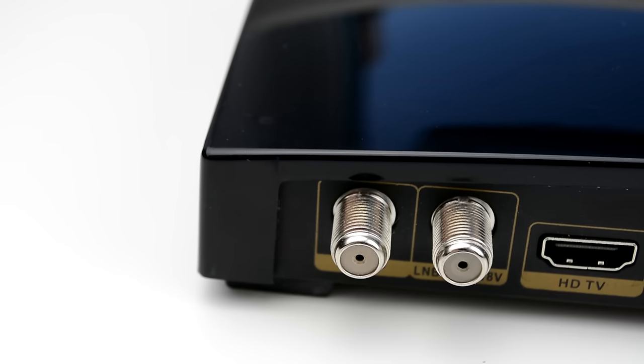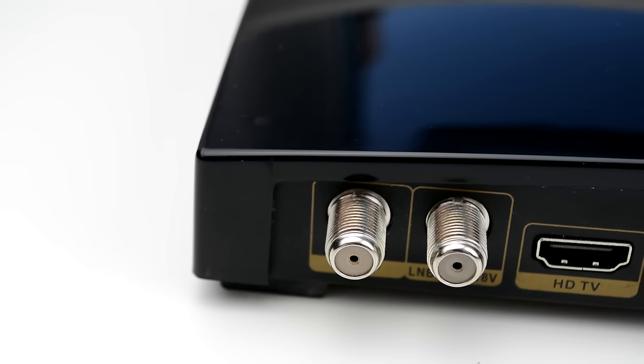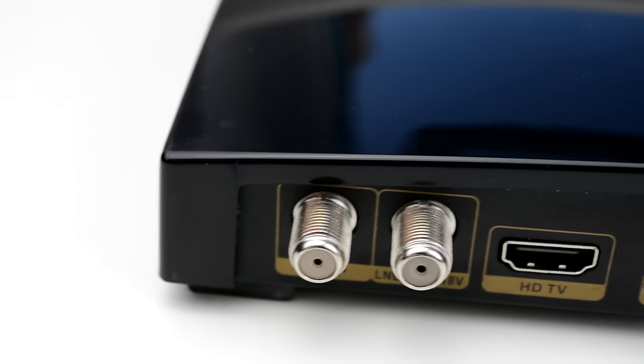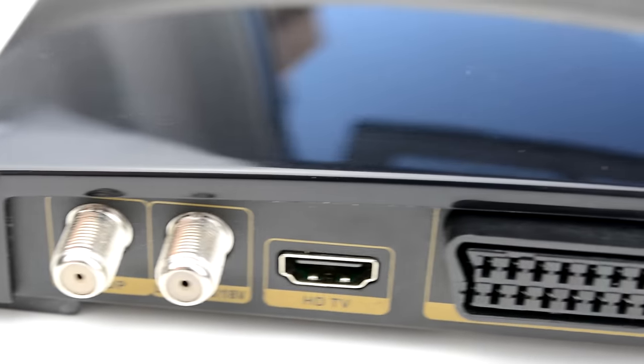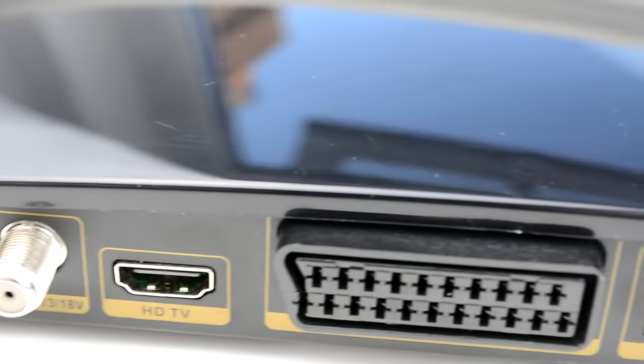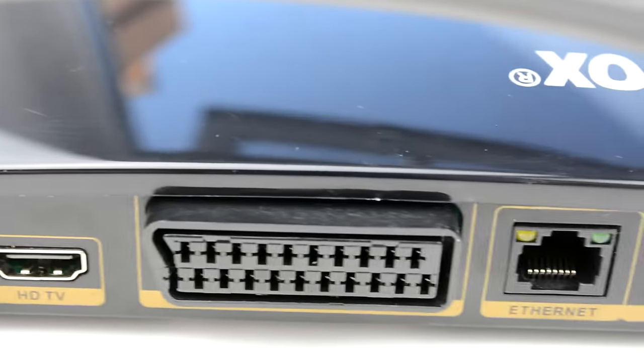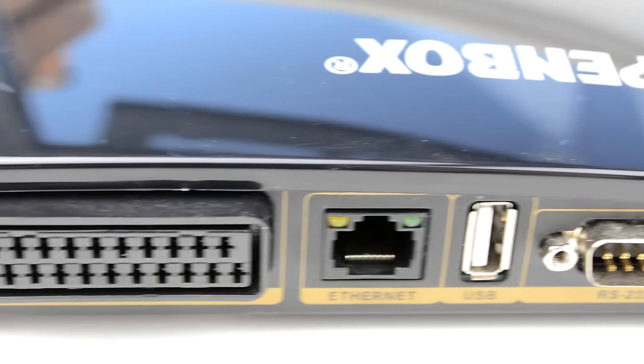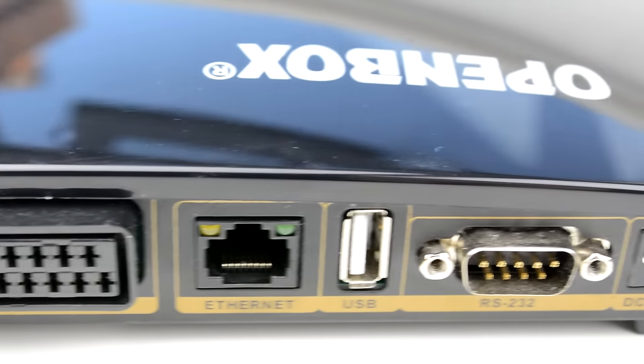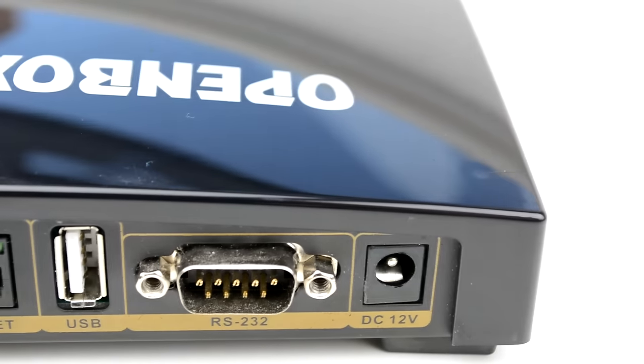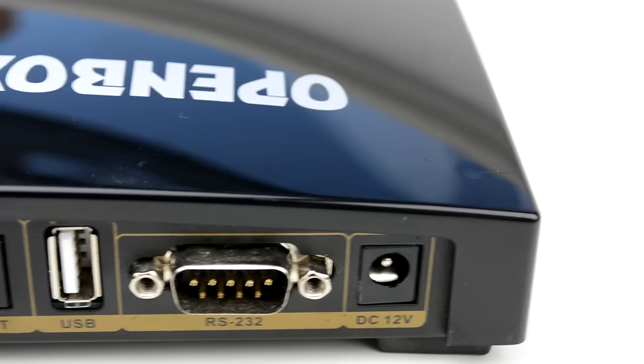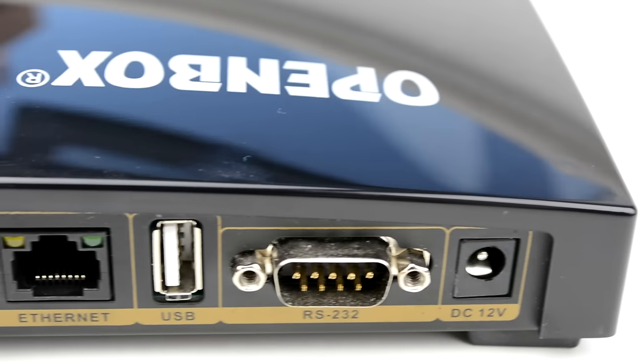The back of the unit is all ports. The box has an LNB loop, LNB in, HDMI 1.3 for 1080p output, SCART, Ethernet, another USB, RS232 and DC 12V connections.